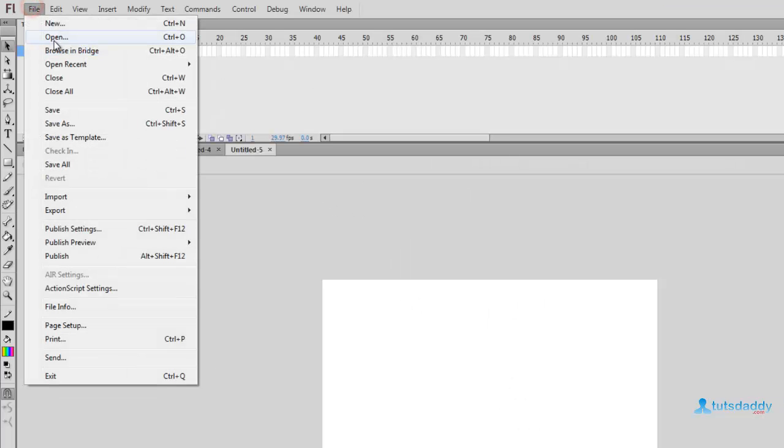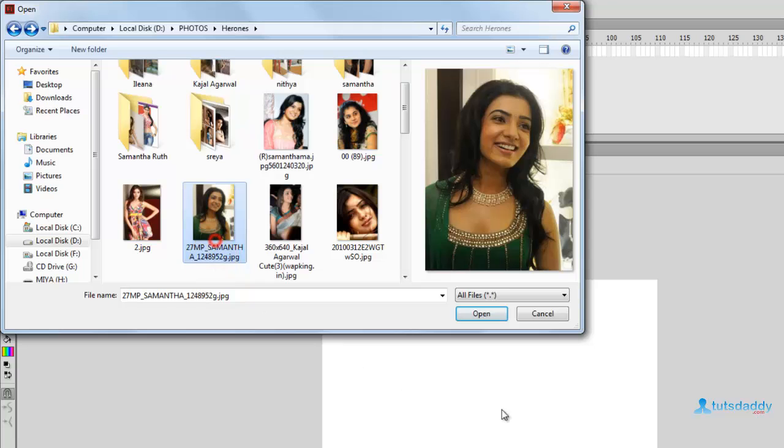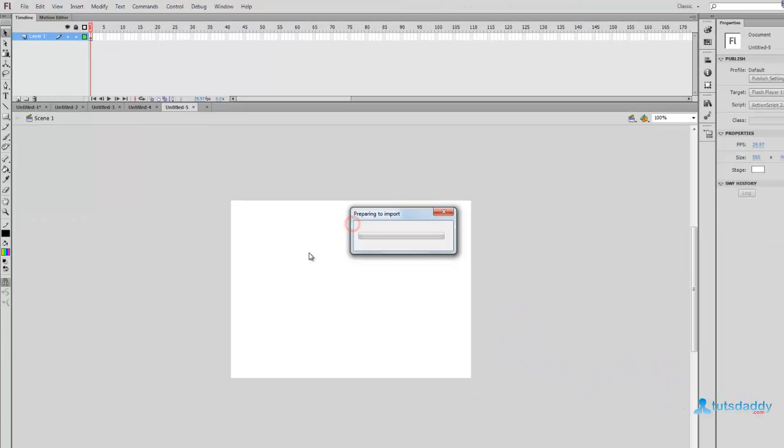Ctrl+O means open a Flash file or image file. Select any photograph and click the Open button. The image will automatically open in a new document.